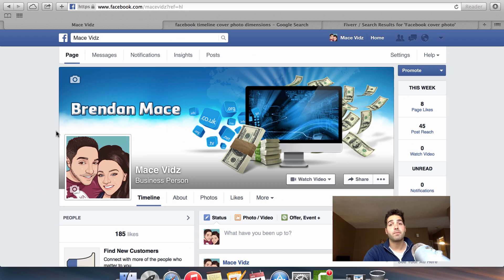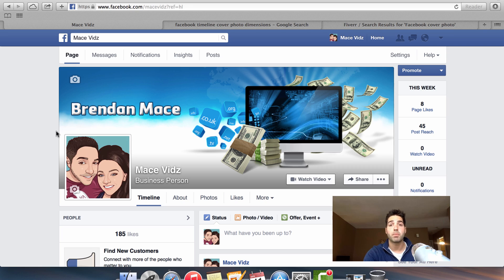The rest of the setup for your Facebook page is really common sense for the most part, and Facebook does a pretty good job of guiding you through the process. So I'm not going to bore you in this video with the rest of the setup. Instead, I'm going to move forward to some steps that you can do to increase the professionalism and conversion rate of your Facebook page.